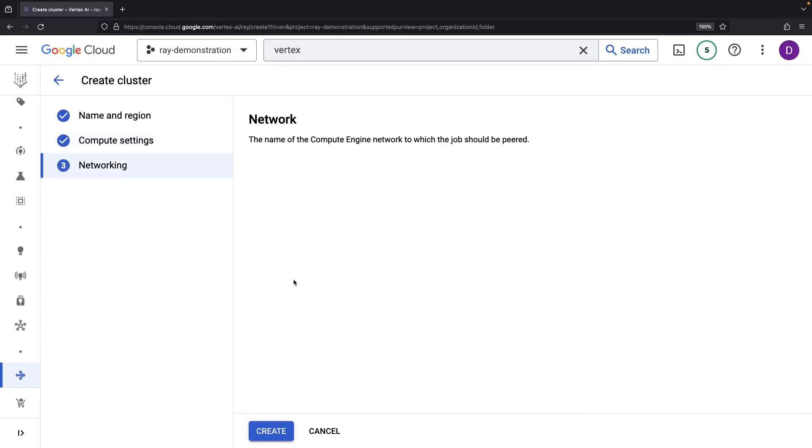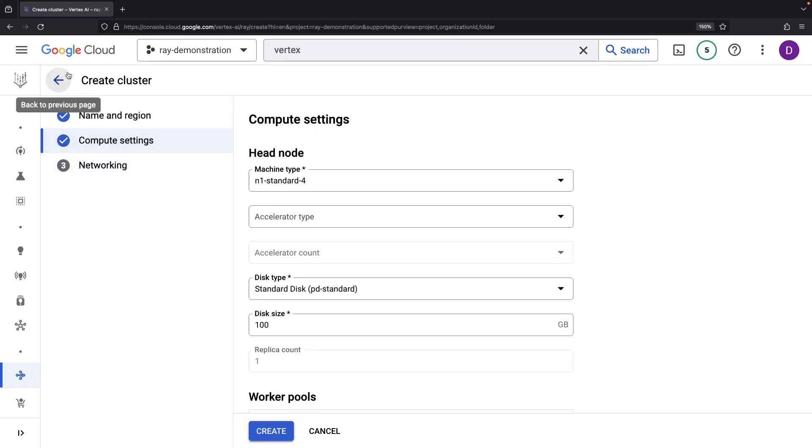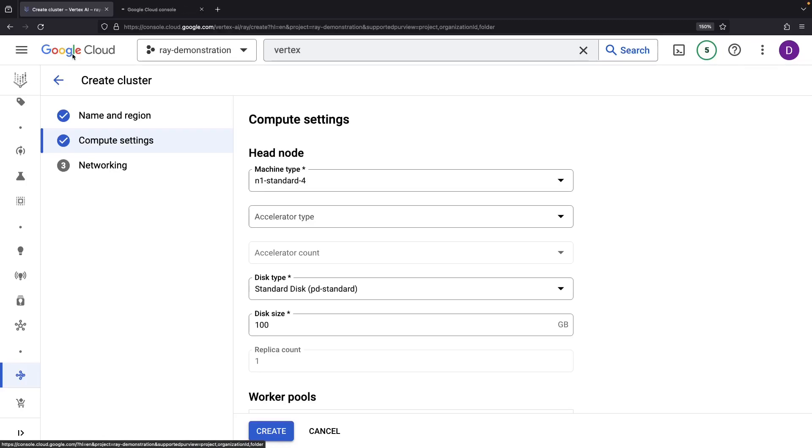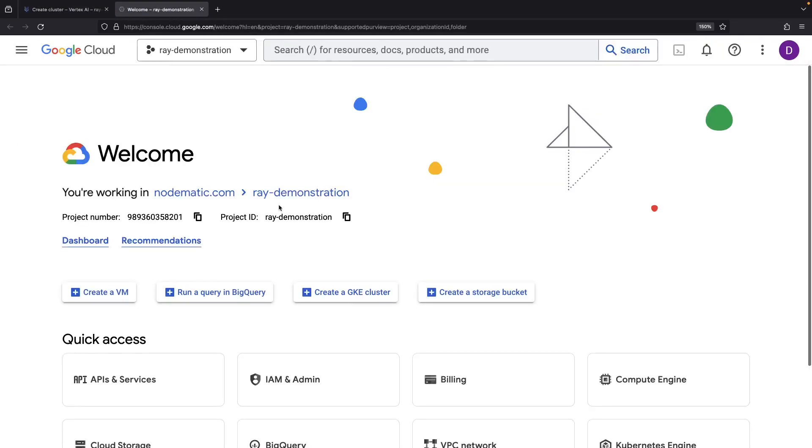Note that if you're in a new project, you may have an issue with this Compute Engine network page. We'll get that working by heading over to Compute Engine and enabling that API.